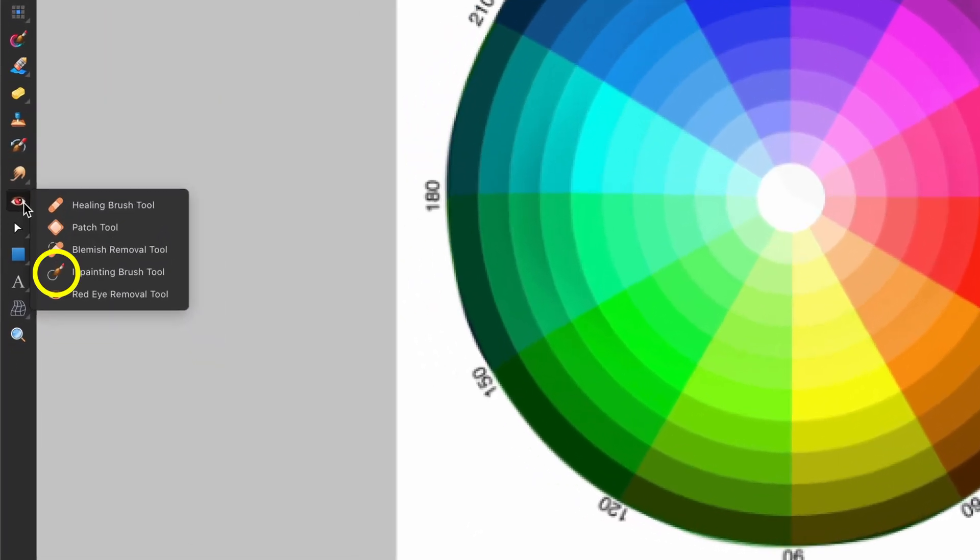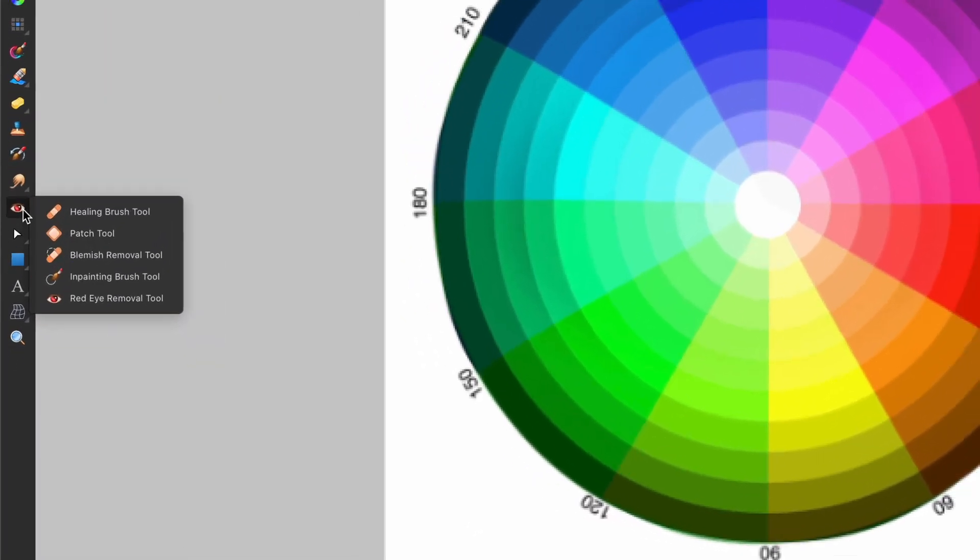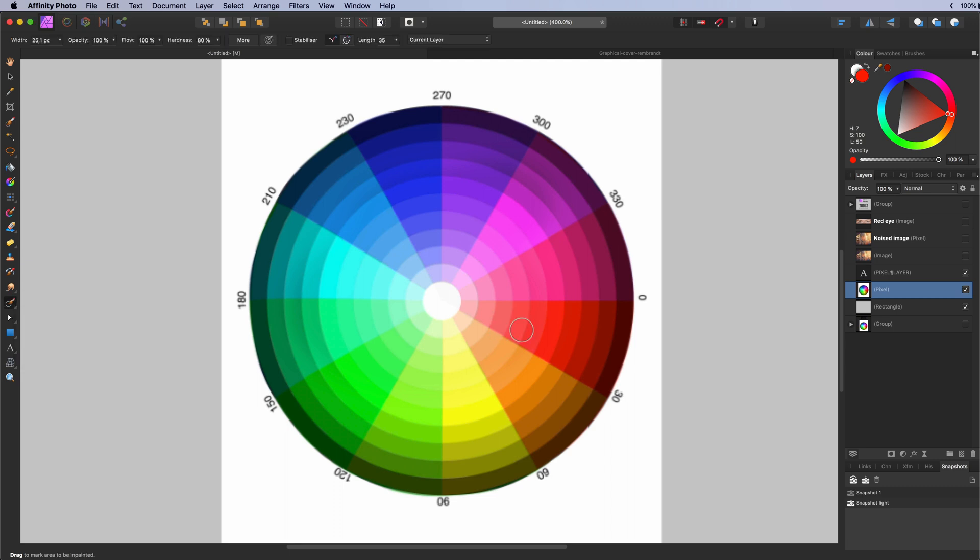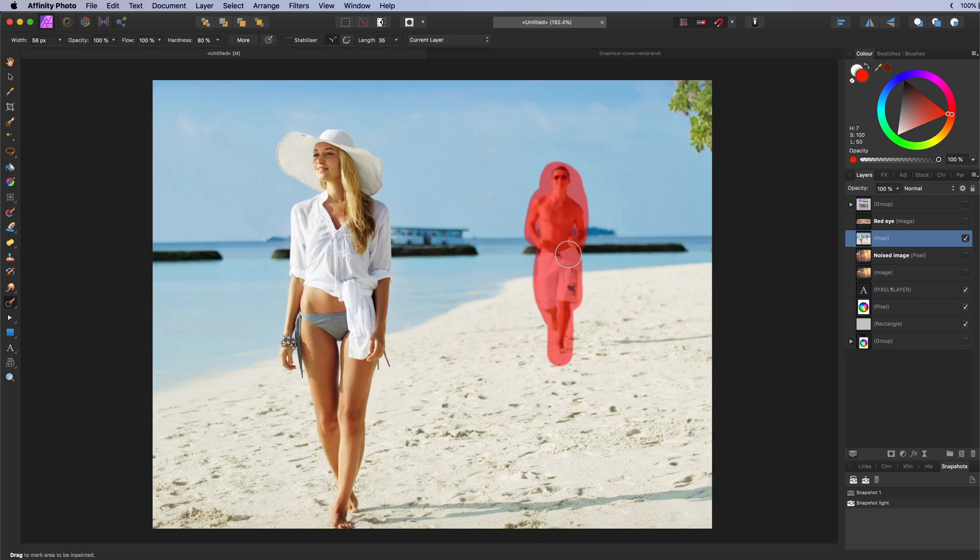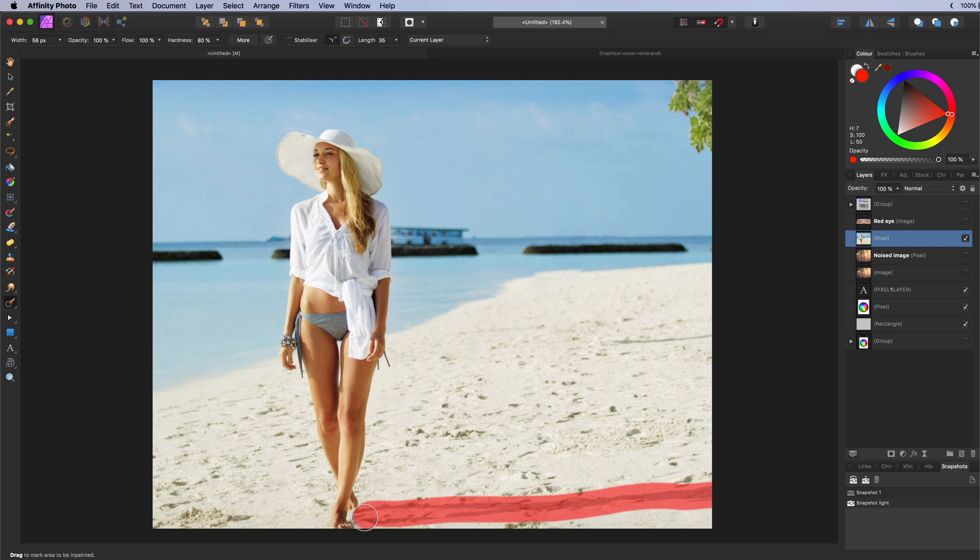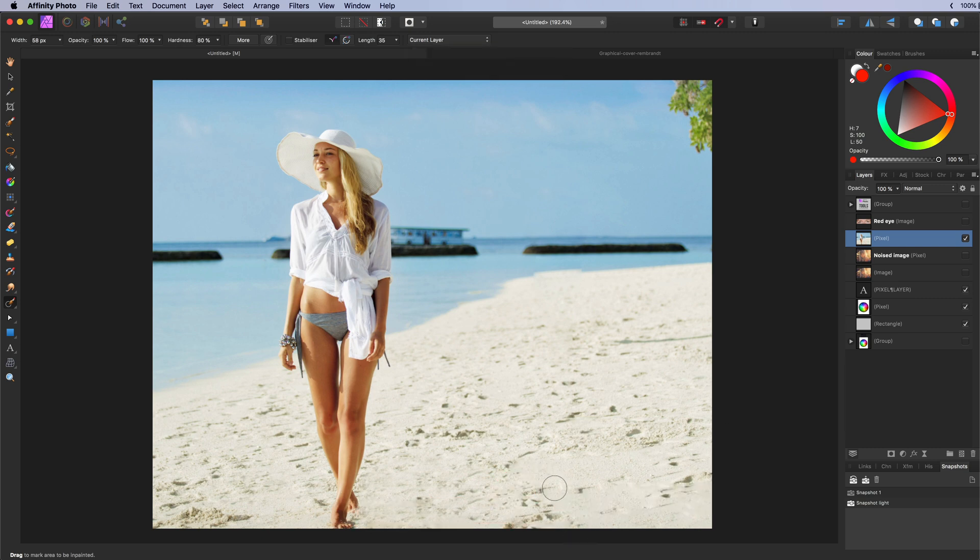The inpainting brush tool. Used for restoring or removing areas. It will sample from the neighboring areas and try to replace the painted area. You can see it as an automatic clone and heal tool. Mostly used to remove unwanted objects or artifacts. But also can be used to fill gaps.